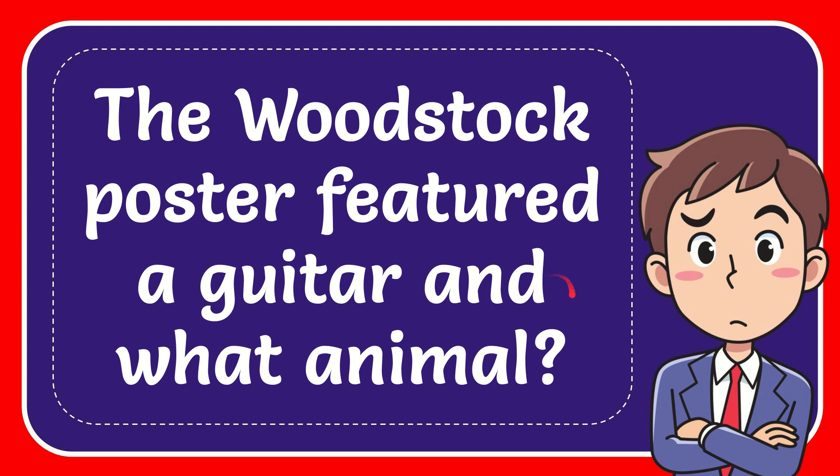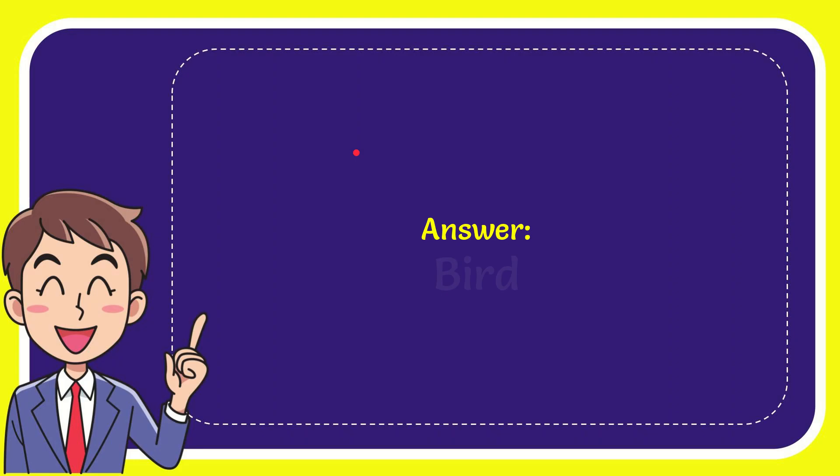In this video I'm going to give you the answer for this question. The question is, the Woodstock poster featured a guitar and what animal? I'll give you the answer for this question. The answer for the question is bird. What is the answer for the question? Bird.